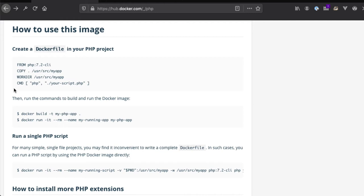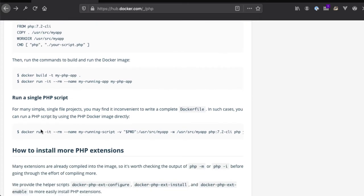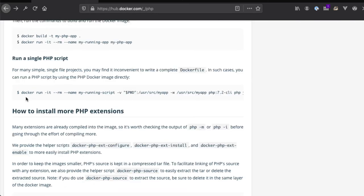This documentation is written with a bit more complexity than we need. Here they're asking us to create a Dockerfile, but we just want to run a simple PHP command using Docker run. We won't be creating a Dockerfile just yet. We can modify this Docker run command to suit our needs. Let's see what they have here.